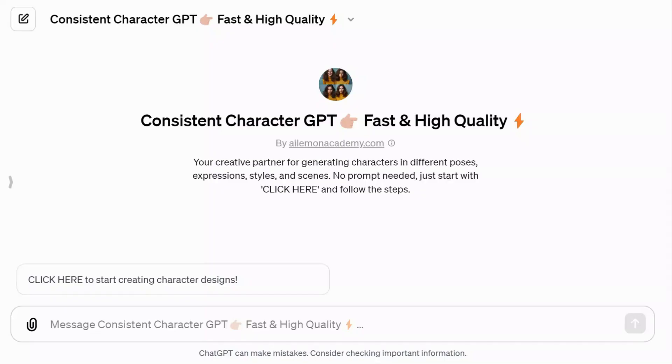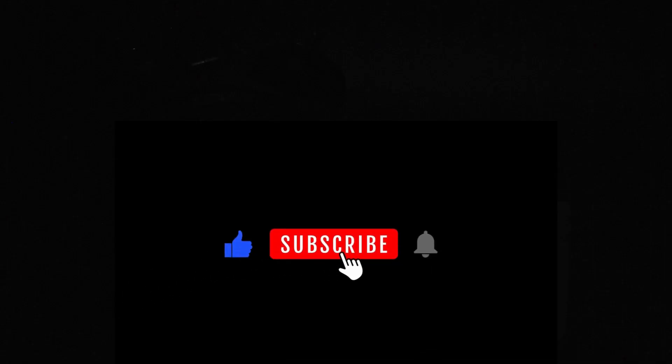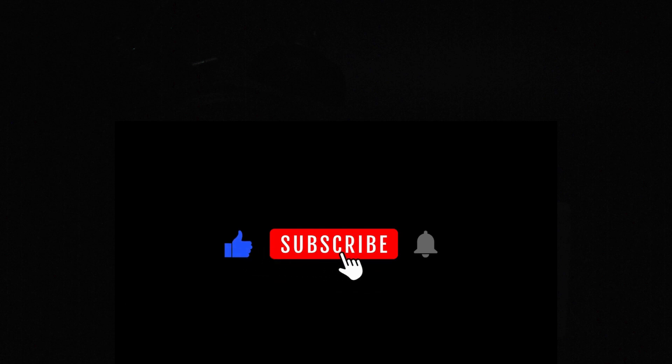I highly recommend giving this GPT a try. It consistently generates impressive character designs and is incredibly user-friendly. I hope you found this video informative and helpful. Thank you for tuning in, and I look forward to seeing you in the next video.